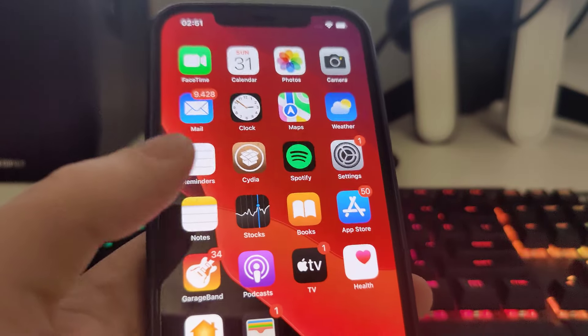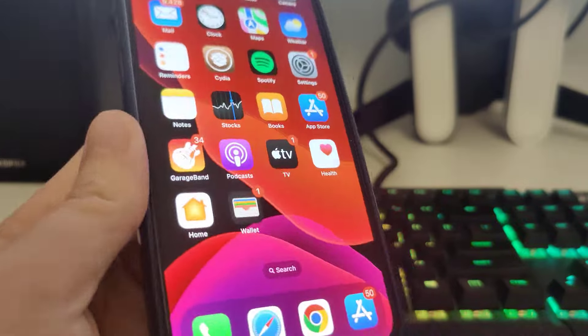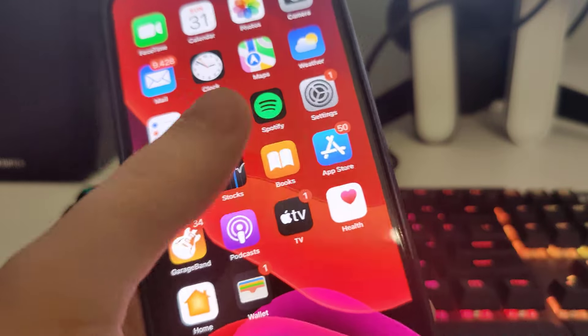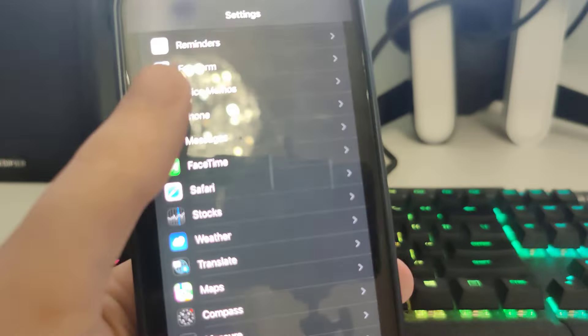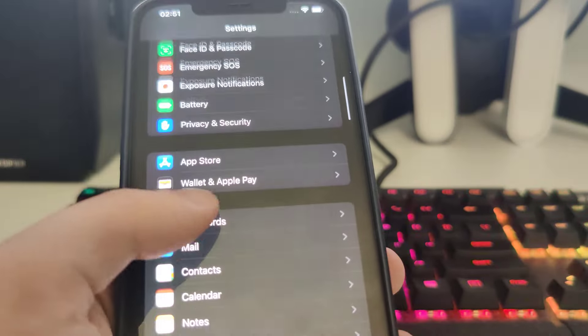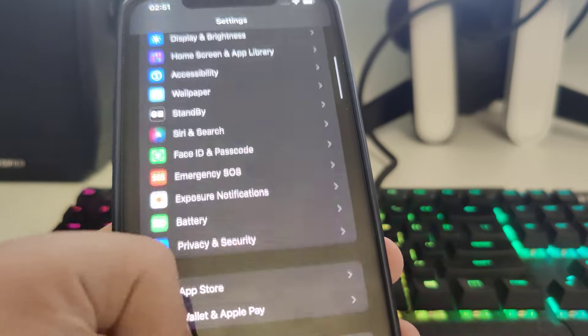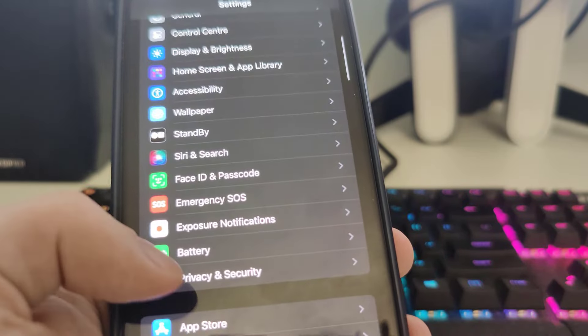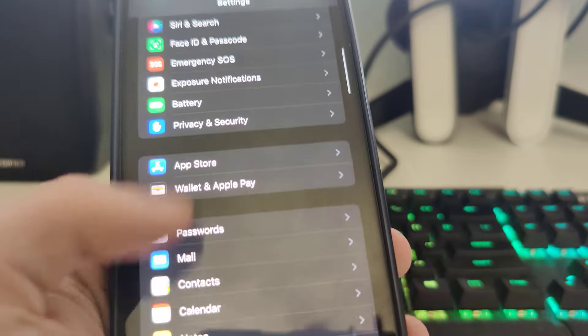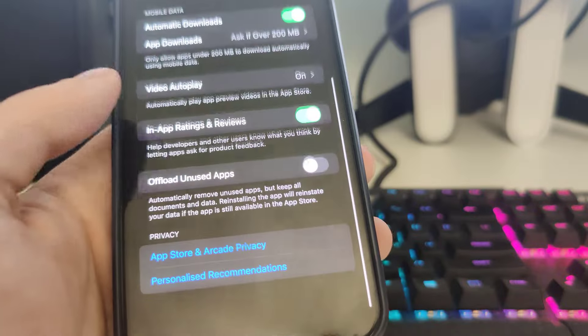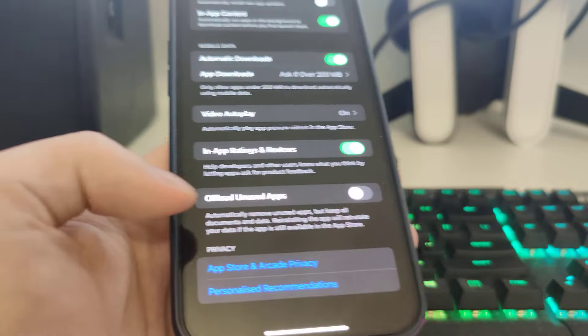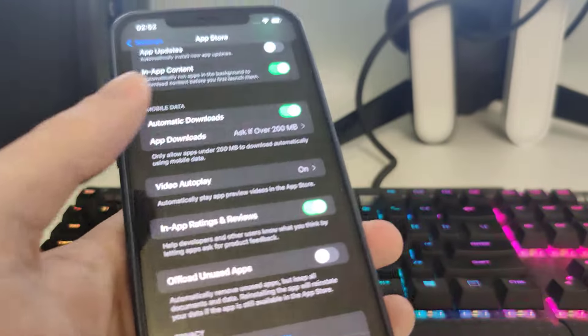In order to have Cydia, first you need to go to your settings, then go to App Store. Scroll all the way down and make sure that Offload Unused Apps is turned off. This is important.